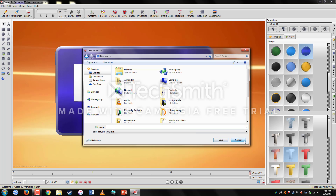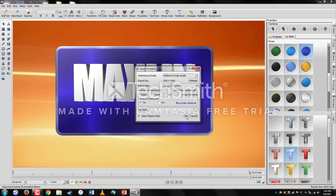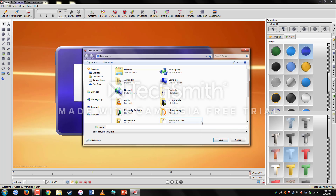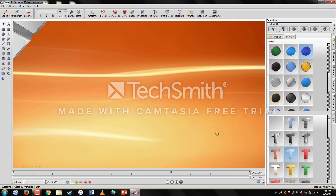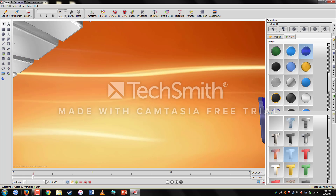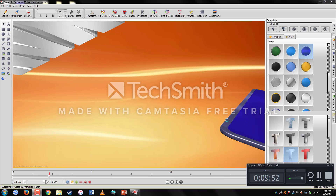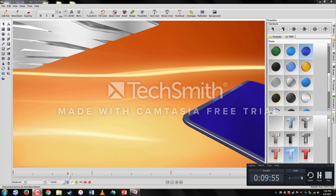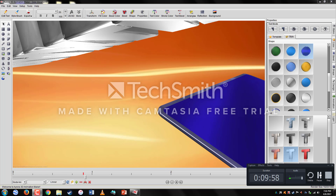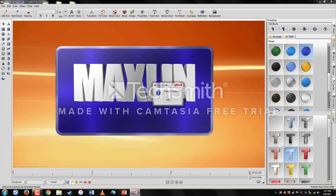We're going to name it 'logo,' and when you're done click Save. This is going to take a while while it renders the animation. When this process is done I'll get back to the video. The export is already done, so click OK.